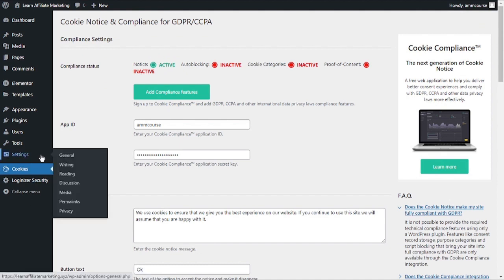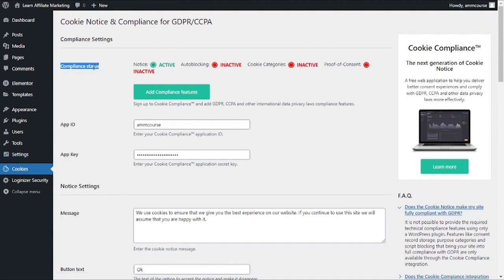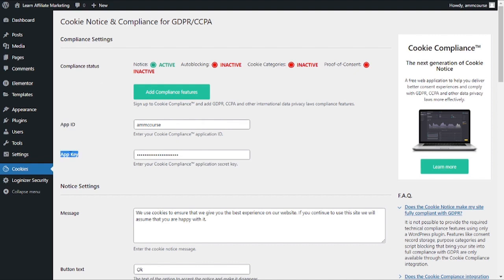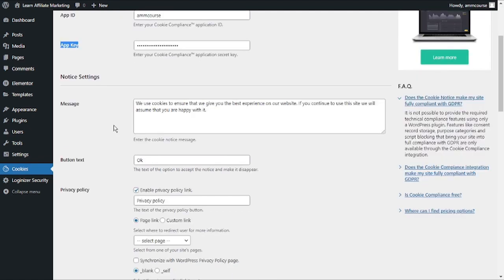The first settings you could see is the status which is Active, and this is absolutely perfect for us. The next one is App ID and App Key. If you upgrade to Cookie Compliance or you have an account already, these are the fields to enter in order to integrate the cookie compliance web application with the plugin itself. Next you can see the message.